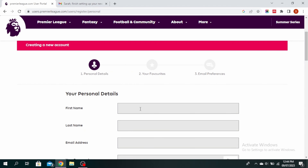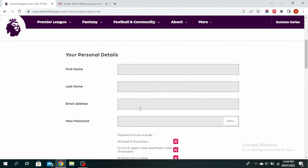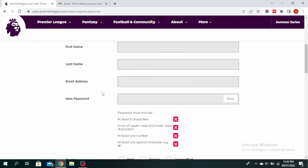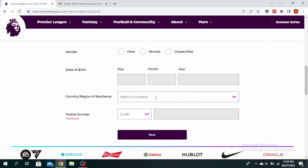You need to fill in your personal details. Go ahead and fill in your first name, last name, email address, and then set a password.